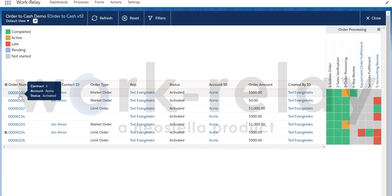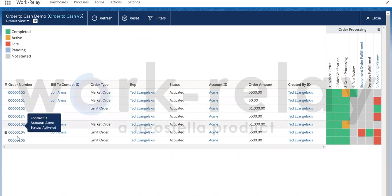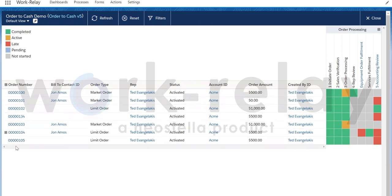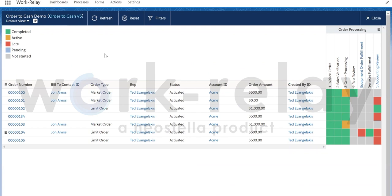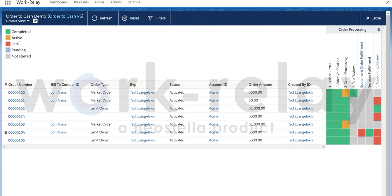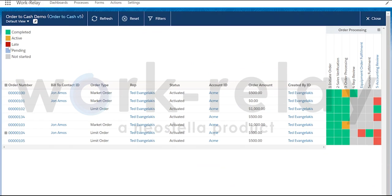Next, switching over to the progress dashboard, you can see a detailed overview of each order being processed, what step the order is at in the process, and the step status: completed, active, late, pending, or not started.